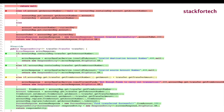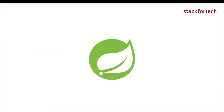Code coverage is part of a feedback loop in the development process. As tests are developed, code coverage highlights aspects of the code which may not be adequately tested and which require additional testing. As you can see here, we have lines in red and lines in green. The green lines indicate that part of your code was covered by automated tests, and the red lines indicate those parts were not covered at all. This helps you visualize which part of the code was tested and which was not.